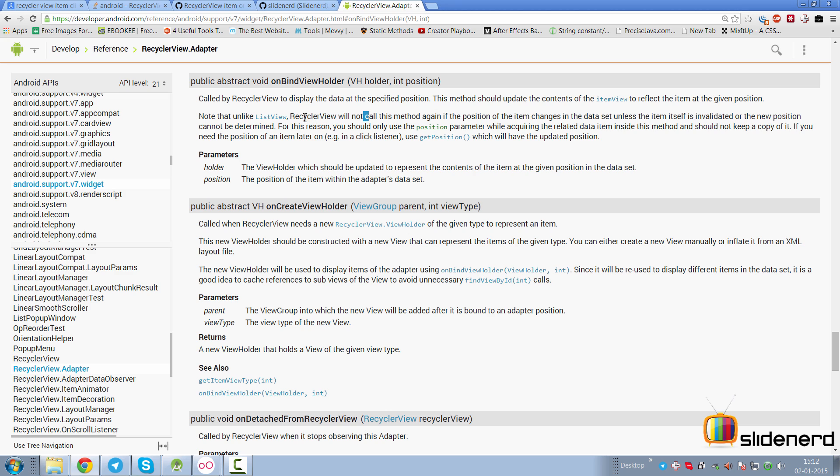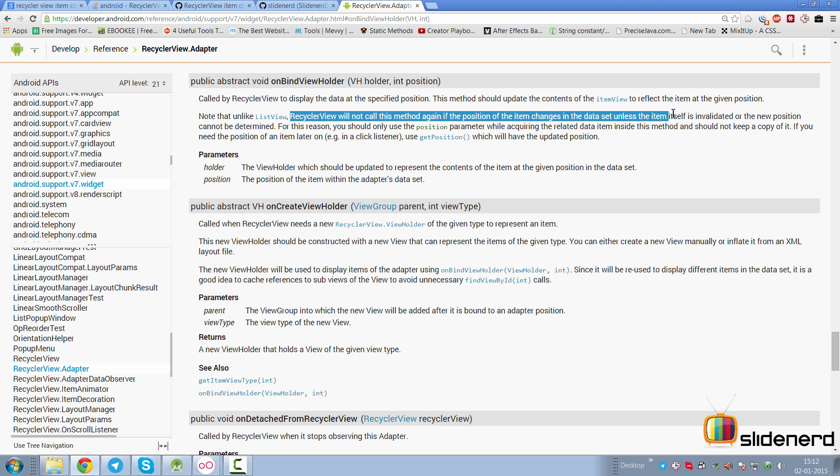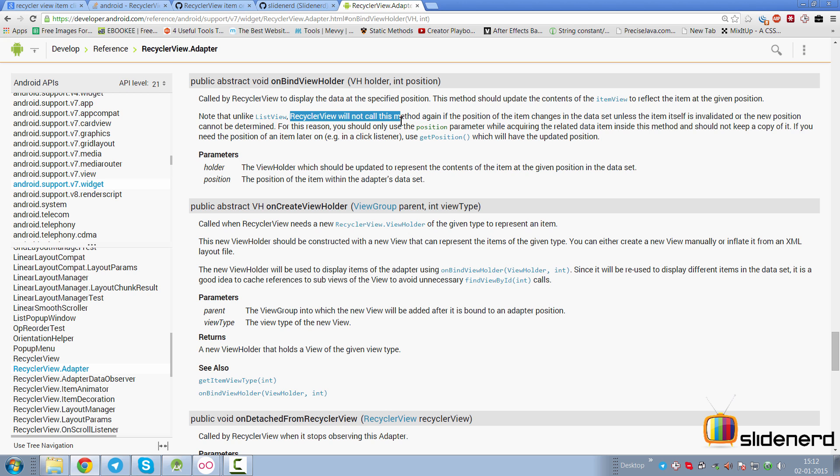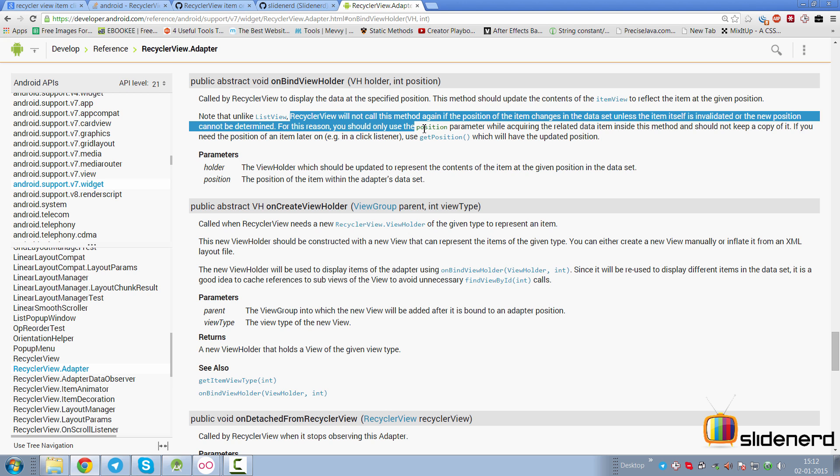Take a look at this statement inside developer.android.com's RecyclerView documentation. Inside onBindViewHolder they say RecyclerView will not call this method again if the position of the item changes in the data unless the item itself is invalidated or the new position cannot be determined. In other words, if you delete an item or add some extra item, nothing is going to happen.